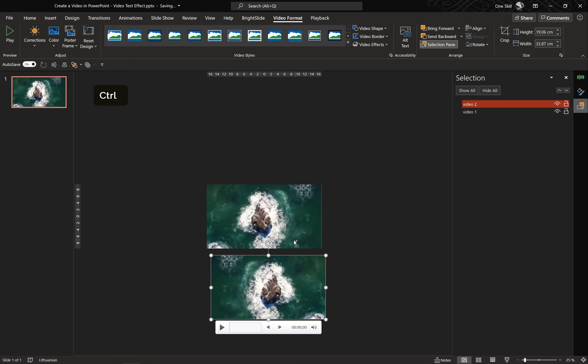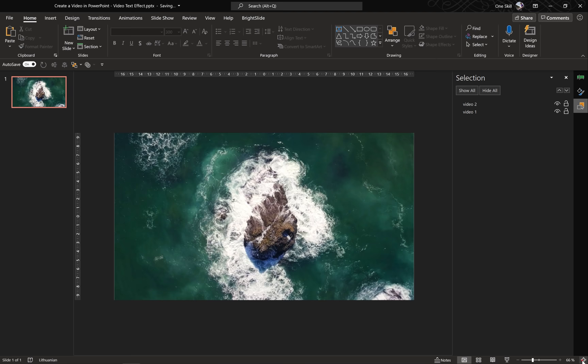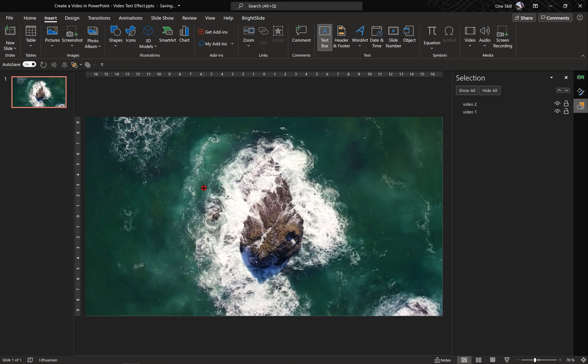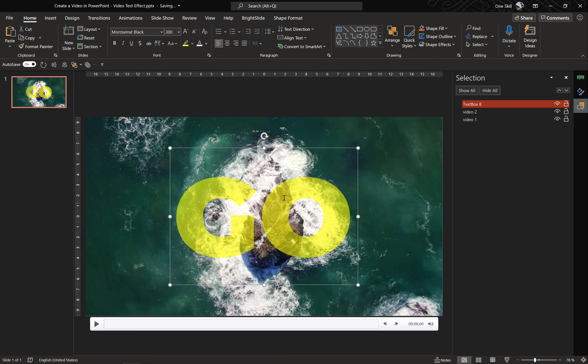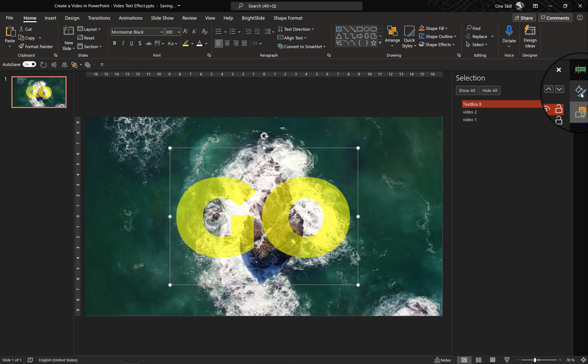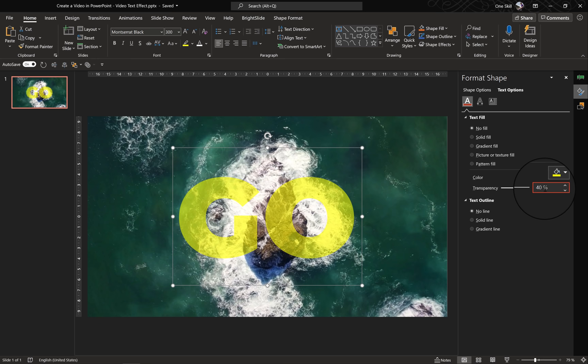Now let's put everything back together and insert a text box. Let's go to Insert, choose Text Box, and click anywhere on the slide. Let's type in a word — I'll type 'Go'. Now let's center-align this text box. My text box looks a little unusual because I'm using Montserrat Black with a font size of 300 — that's super huge. I'm using yellow color with a little bit of transparency so that we can see what's going on behind the text.